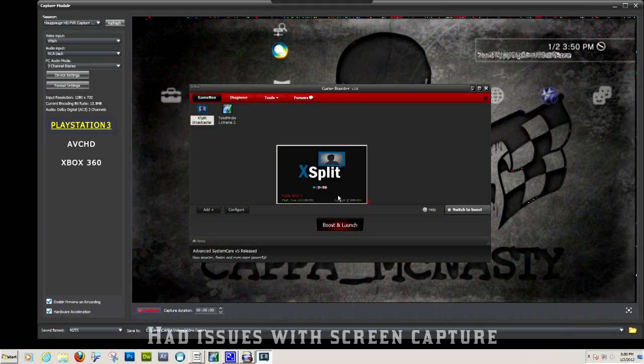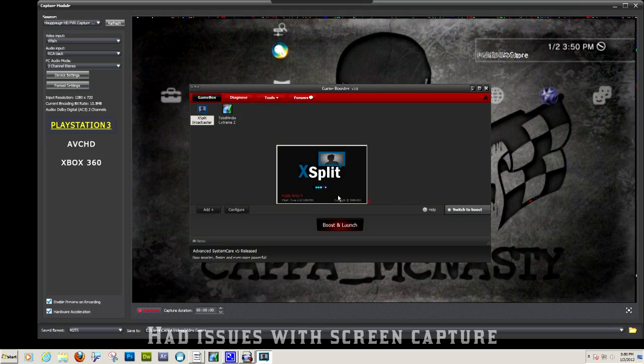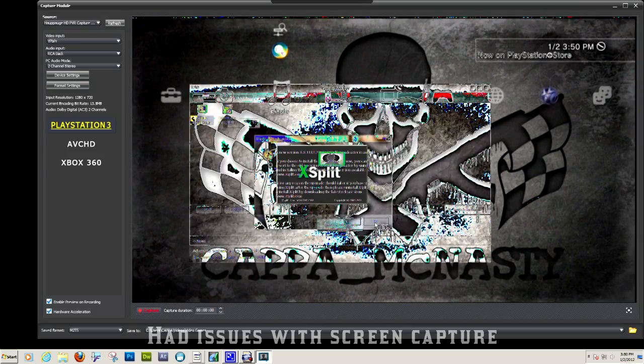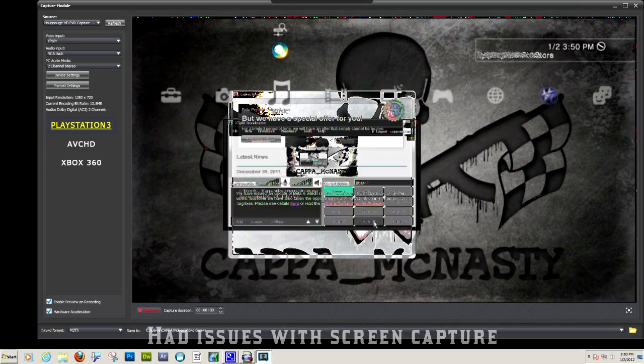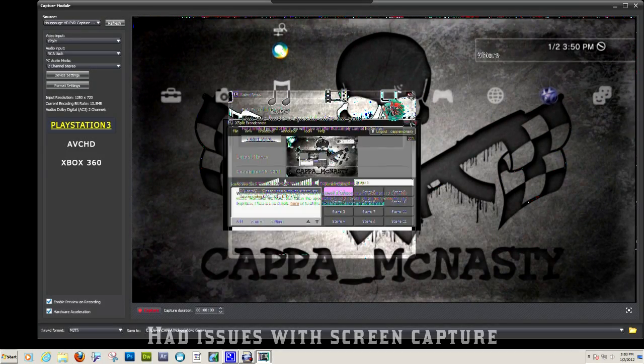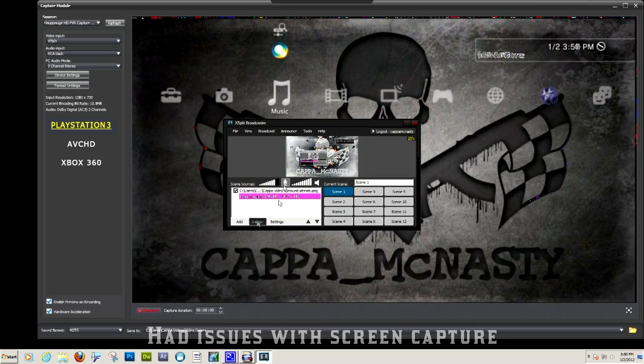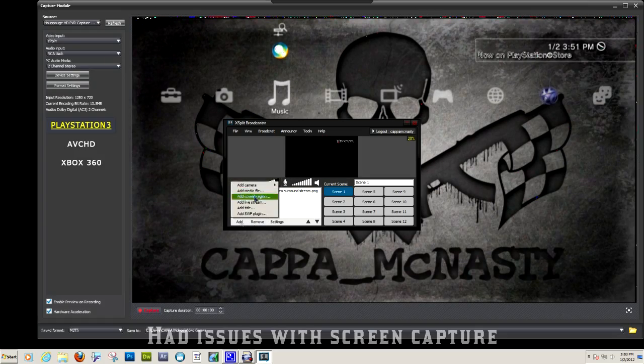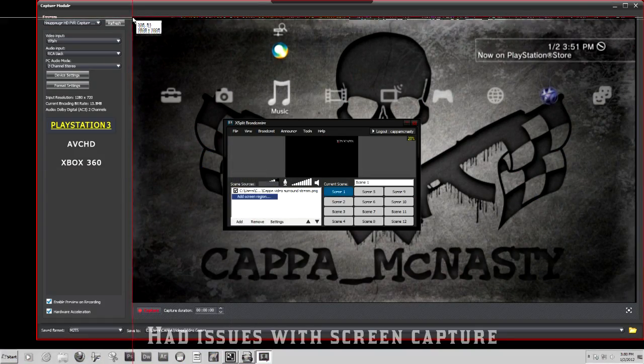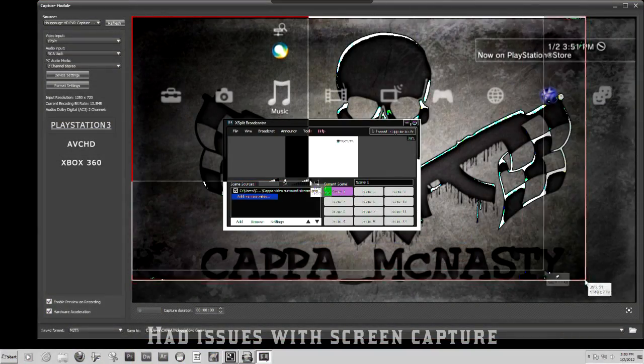Next you're going to want to open up Xsplit, it's going to be your same login information. Screen area, pick where you want where the game is playing, choose that.